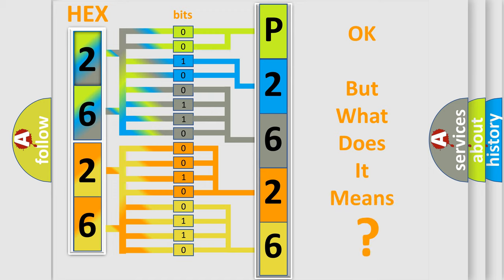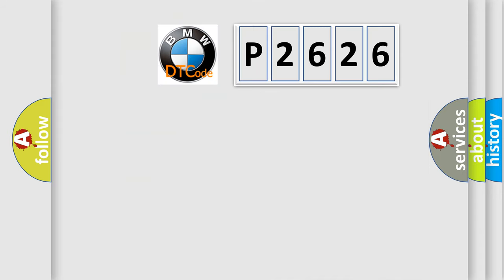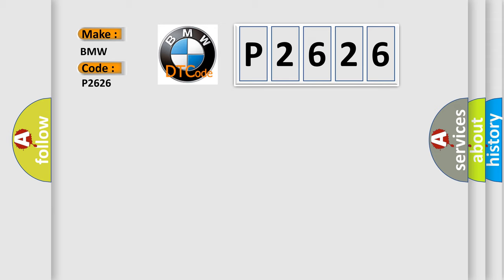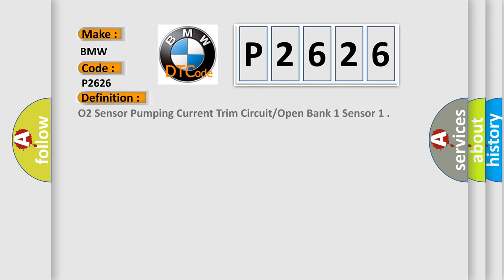The number itself does not make sense to us if we cannot assign information about it to what it actually expresses. So, what does the Diagnostic Trouble Code P2626 interpret specifically for BMW car manufacturers? The basic definition is O2 sensor pumping current trim circuit open bank 1 sensor.